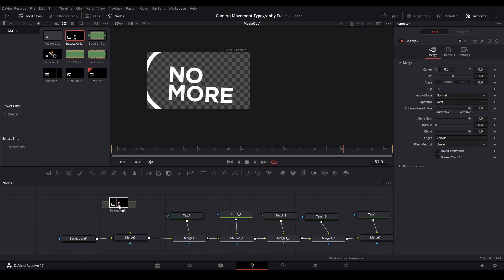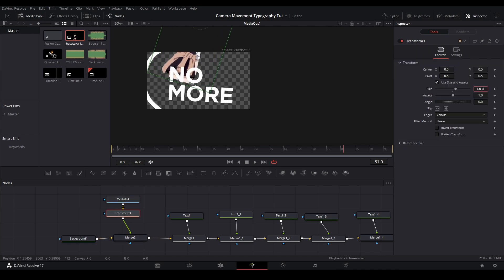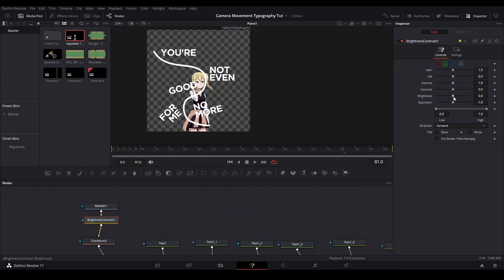Before all the text, I added a merge to add a high socket to the scene. I readjusted her size with the transform node and adjusted her brightness and saturation with the brightness and contrast node.